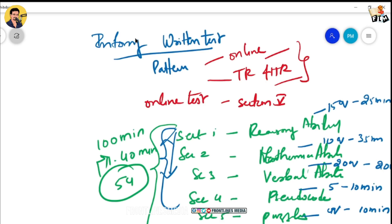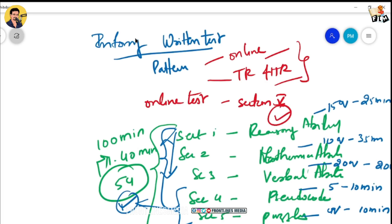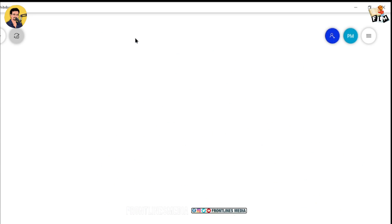To crack Infosys, you have to concentrate on Pseudocodes and Puzzles, as they carry more weight. Reasoning Ability is a little easier, Mathematical Ability covers basic concepts, and Verbal Ability is also easy. The key areas to focus on are Pseudocodes and Puzzles.